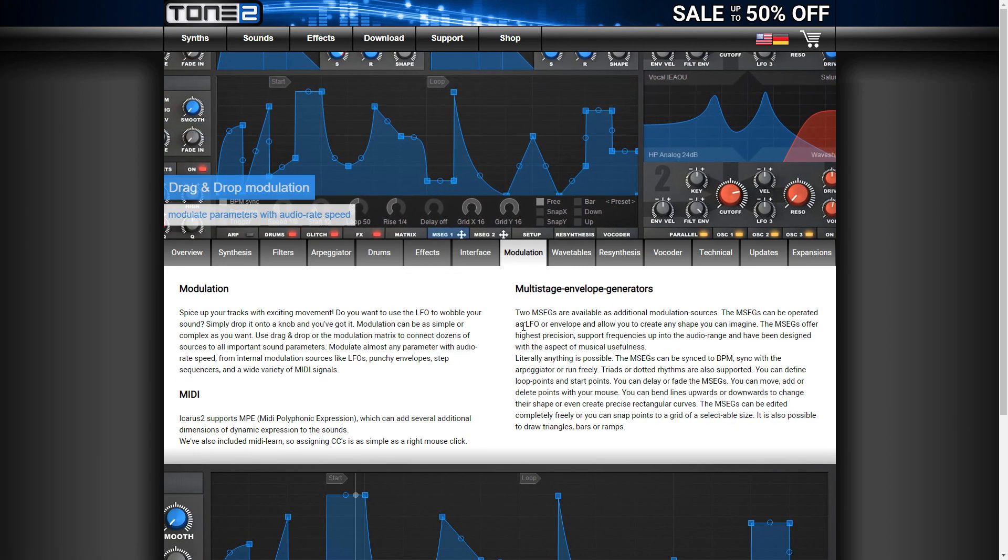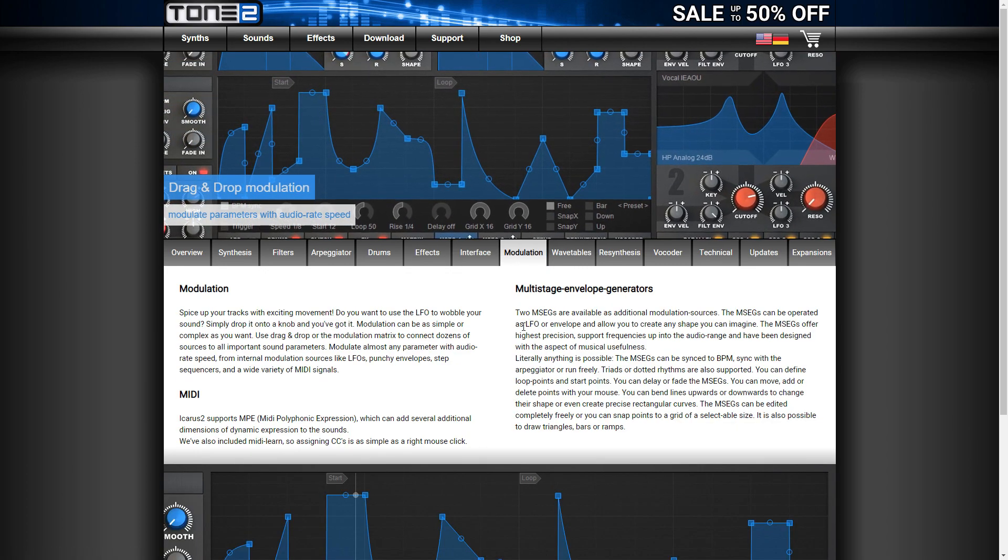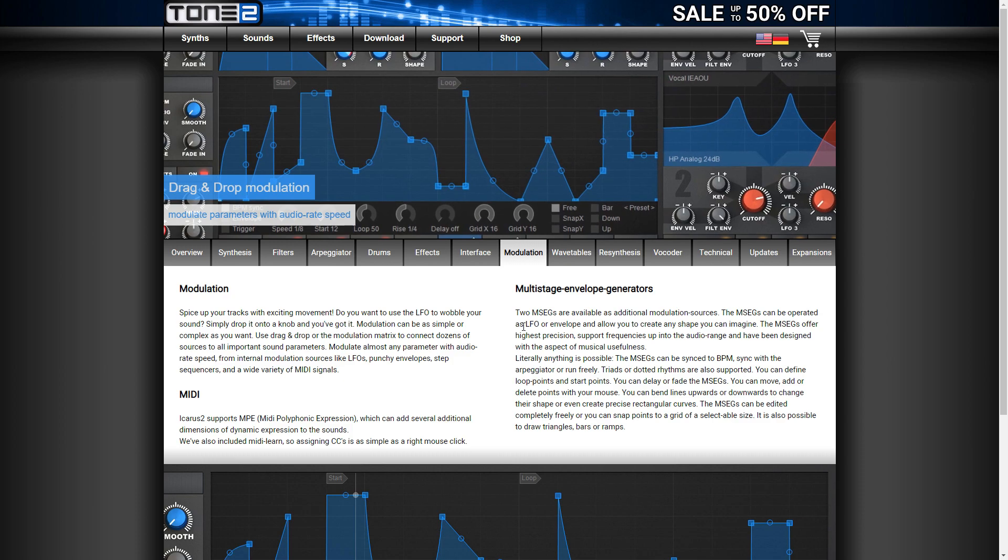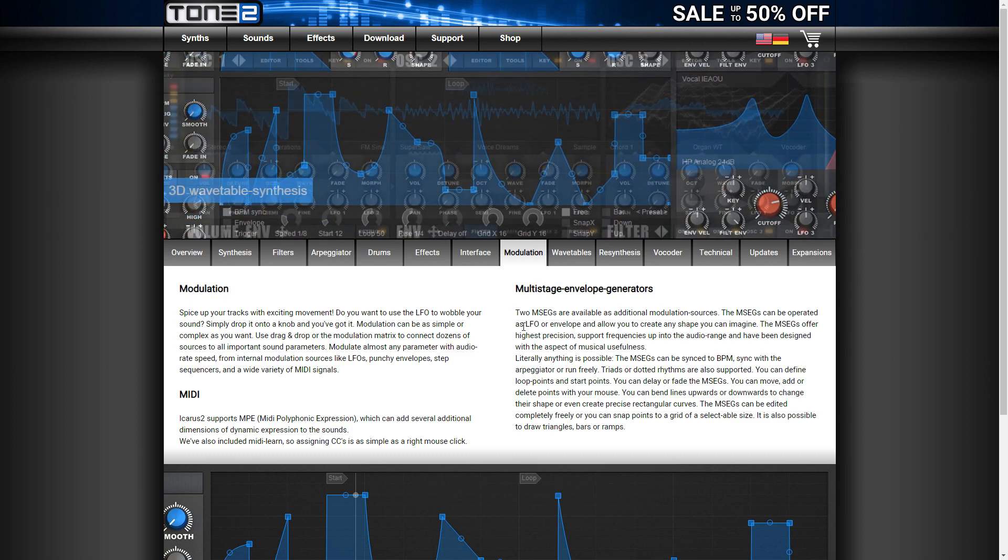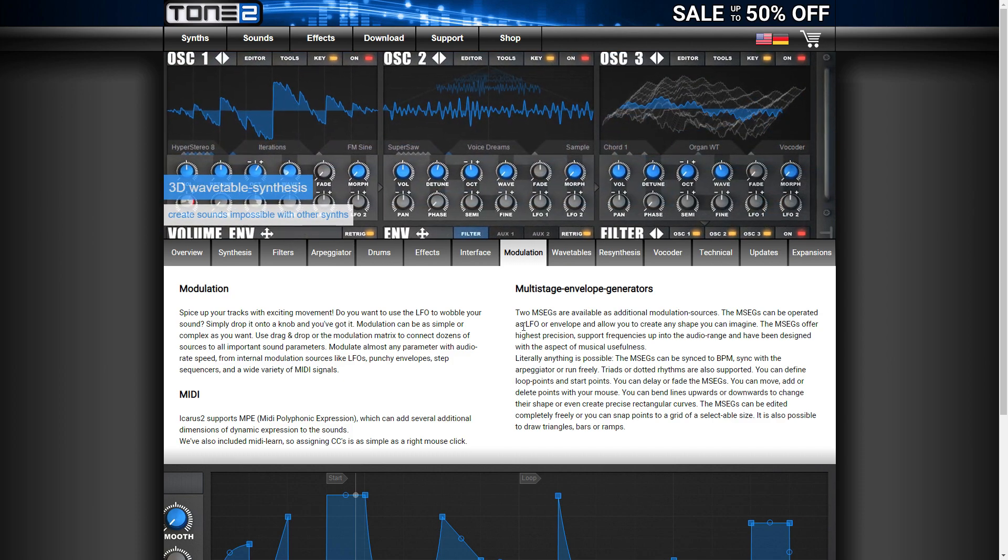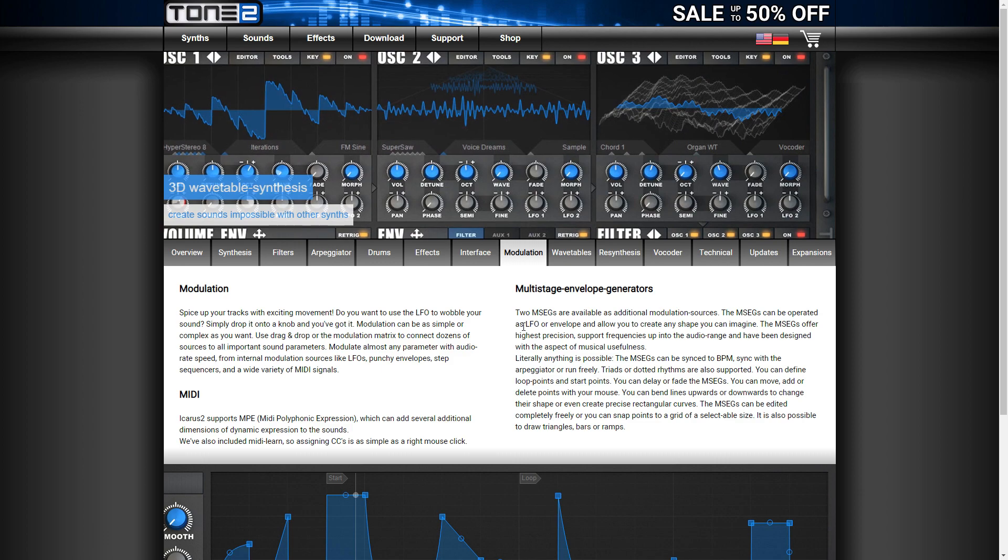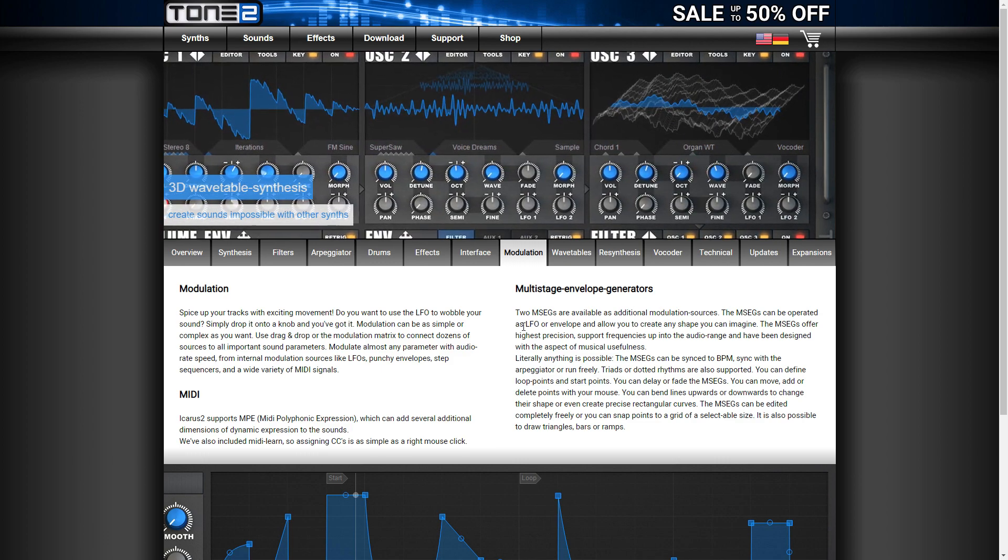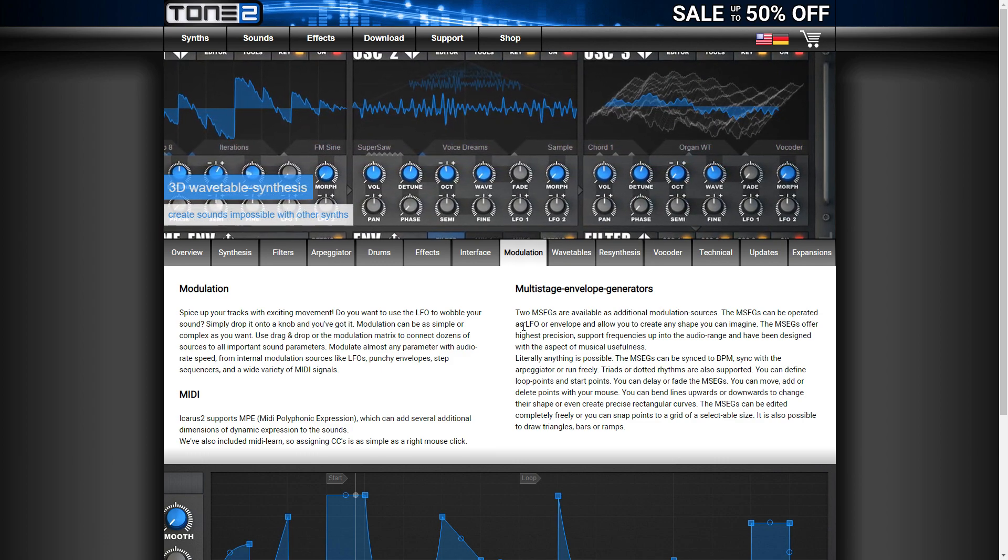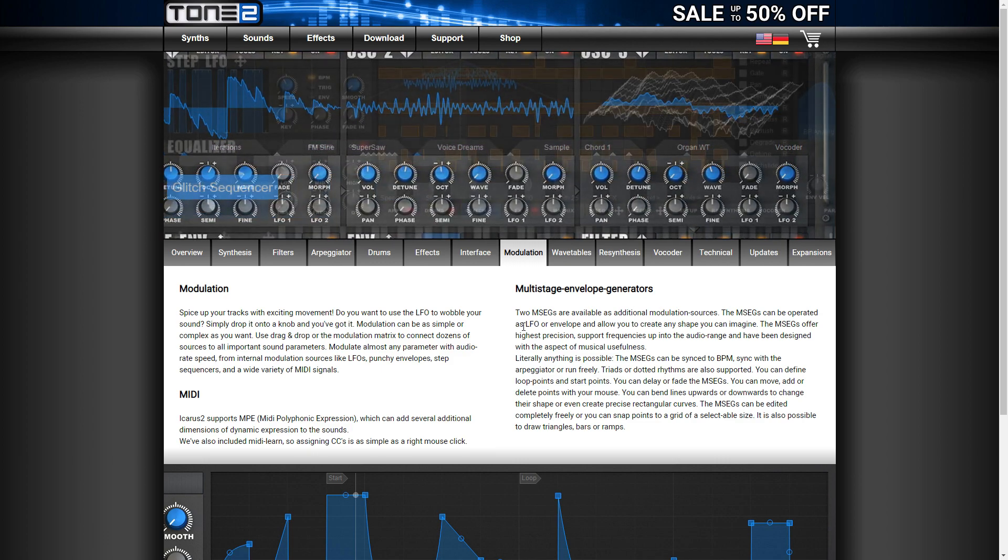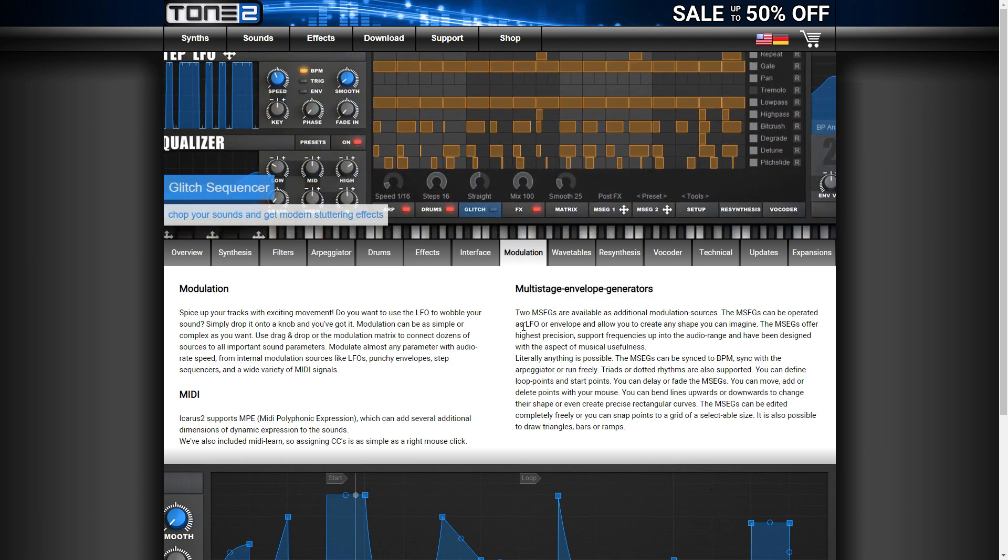Icarus 2 ships with a collection of 1600 production-ready sounds created by professional designers, and you have a smart patch browser that allows you to find the right sound quickly. For more information on Tone 2 Icarus 2, check the link in the description.